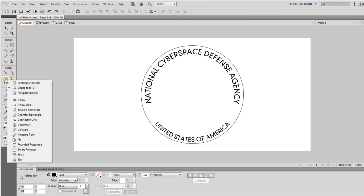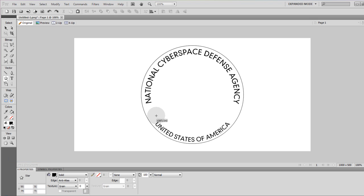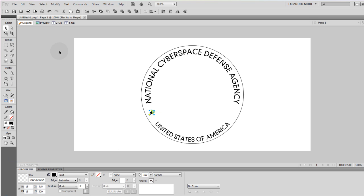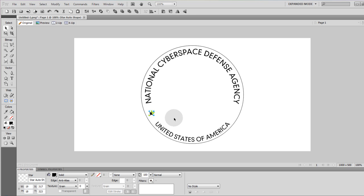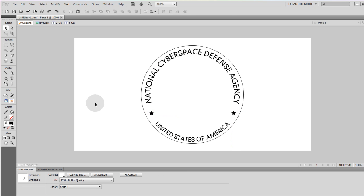Now I'm going to go to shapes and grab a star. And I'll draw a star right here. And then I'll copy that, Ctrl C, Ctrl V, and drag the copy to the other side. Now the rest is pretty easy and straight forward.